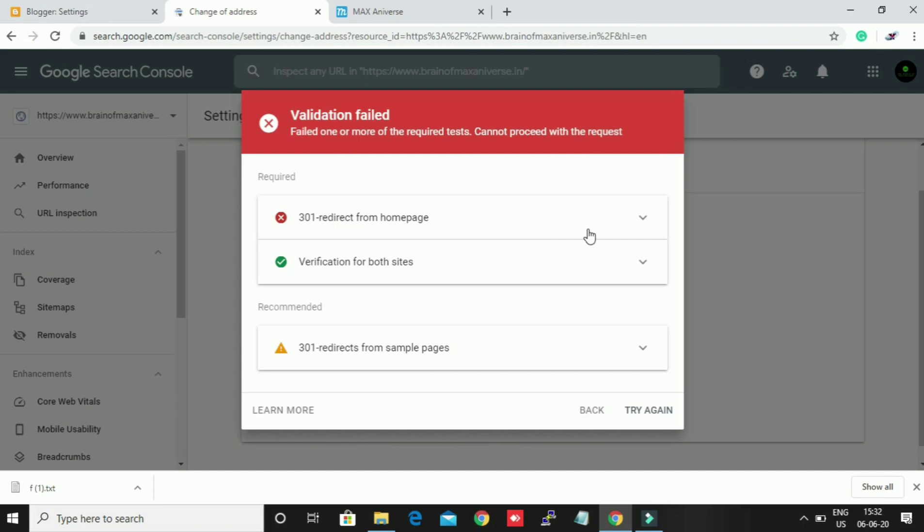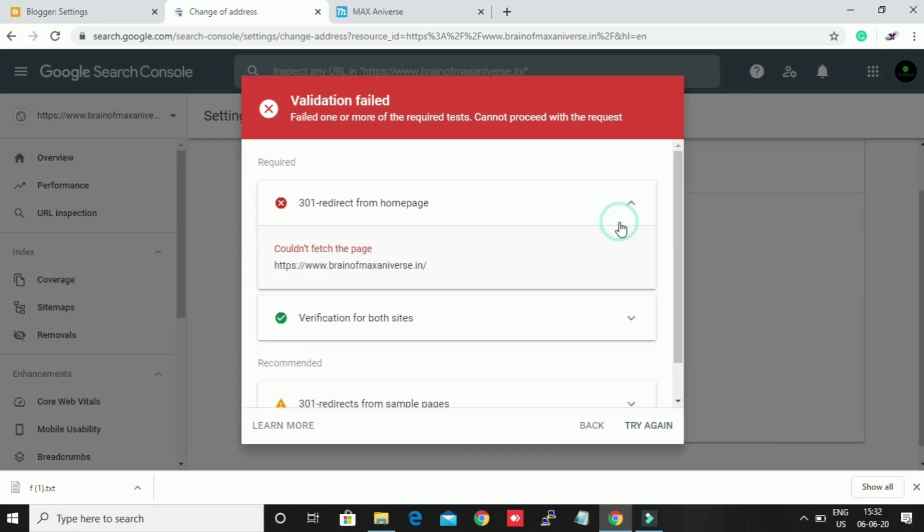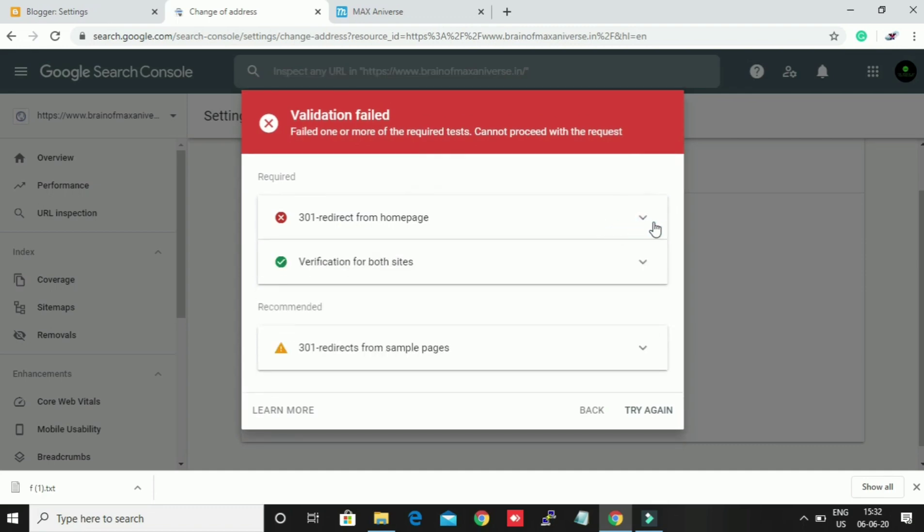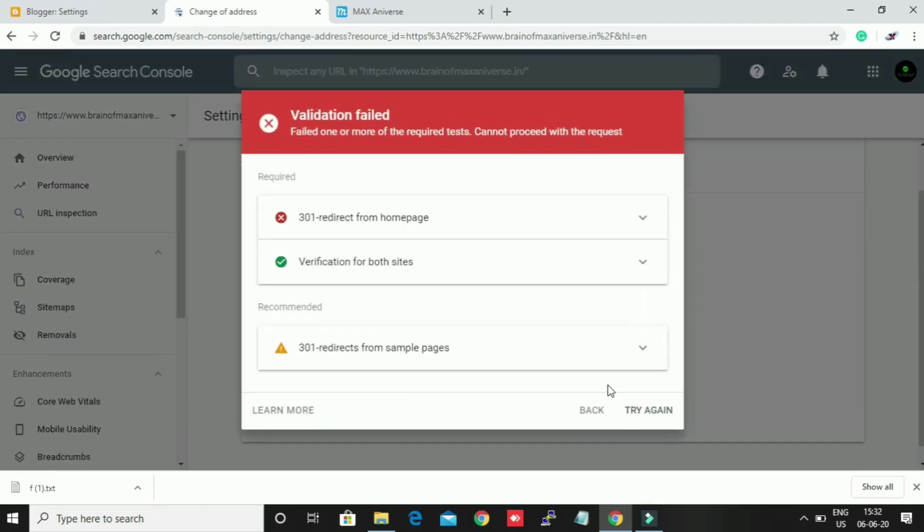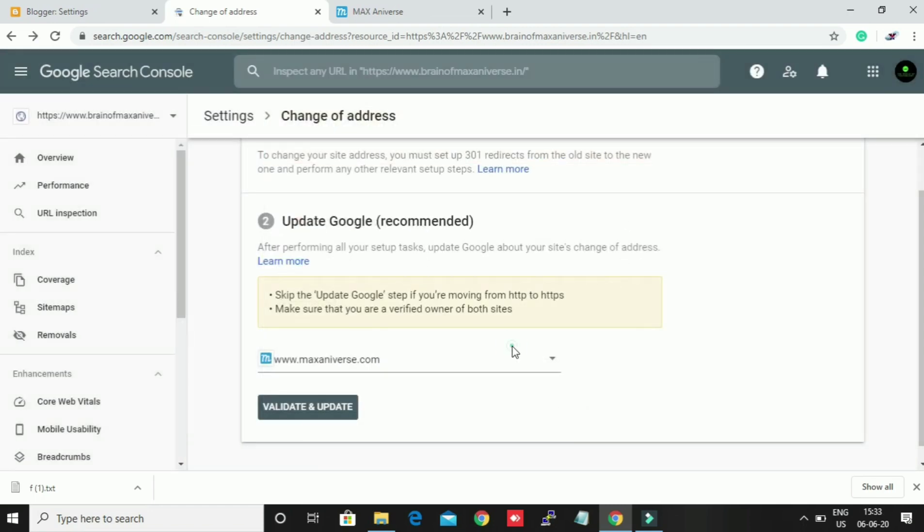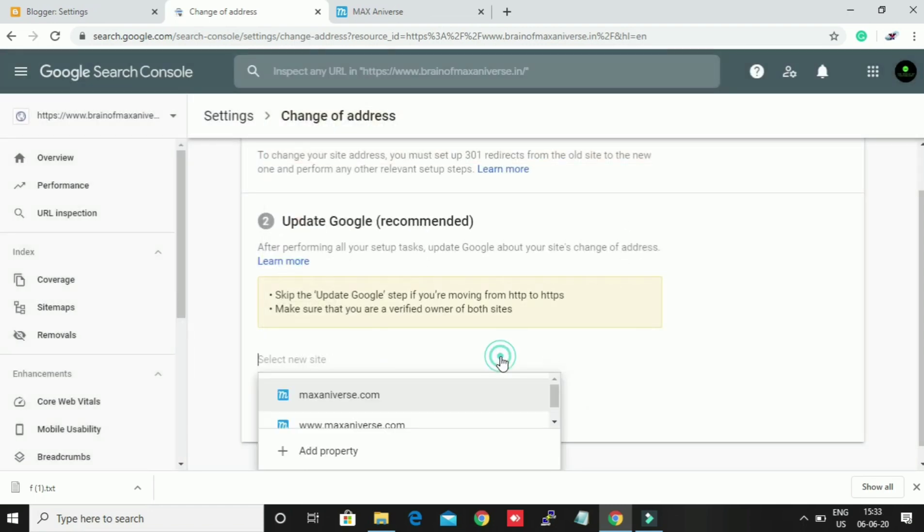Well, it isn't valid. You know why it is happening? Because I have only done this job, but you just need to do this for your new domain.